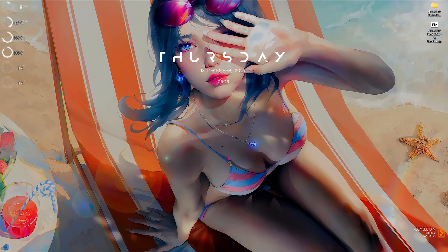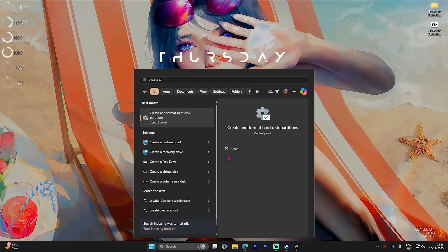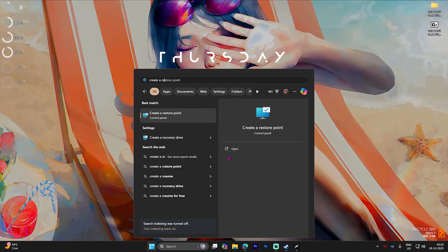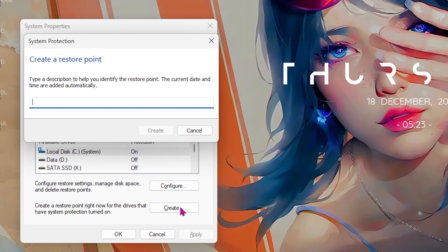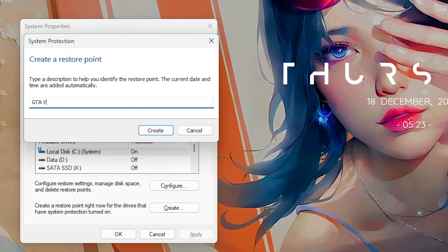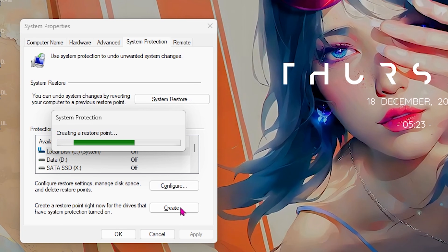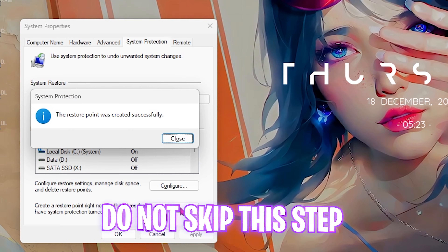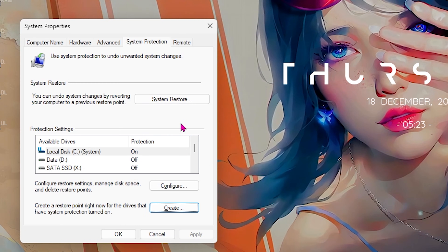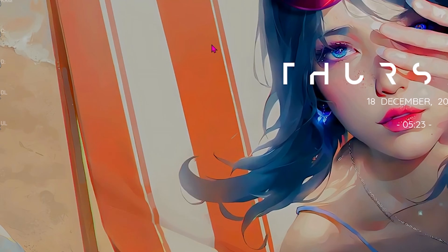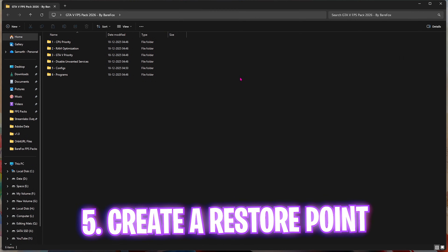The next step is creating a restore point. Search for Create a Restore Point on your PC, select Local Disc C, click the Create button, and name it 'GTA 5' so you can remember it. I highly recommend you don't skip this step because it creates a backup point of your system. Once done, click Close and close System Properties.